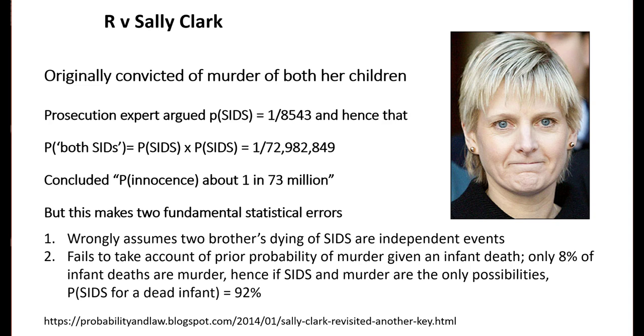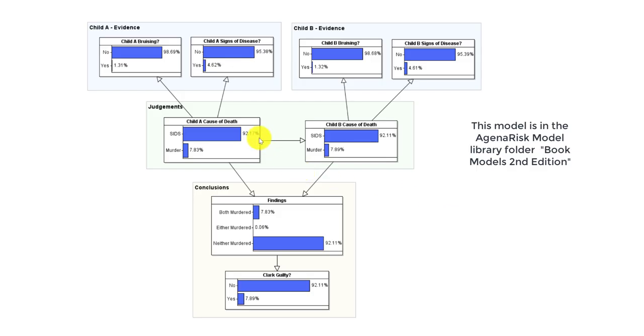What I'll now present is a very simplistic Bayesian network model of the case. It doesn't contain all of the detailed evidence, but it does capture and fix the core probabilistic issues.